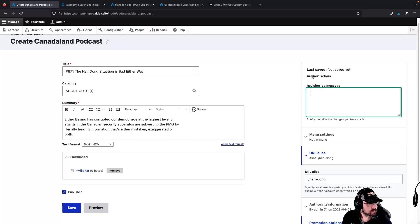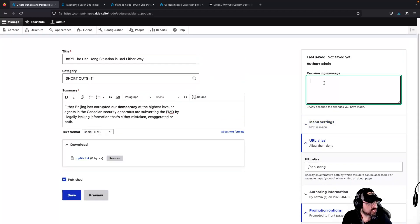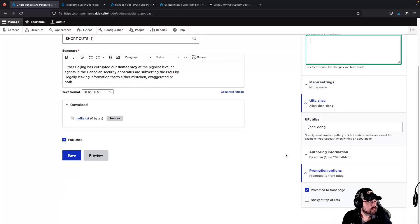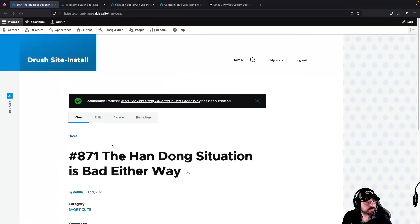This is for revisioning, so you can roll back articles if you want. Promote it to front page, whatever. We're going to save it now.